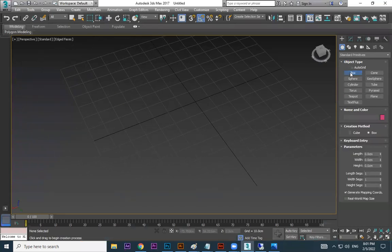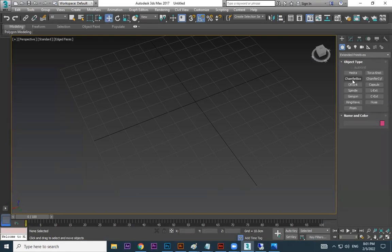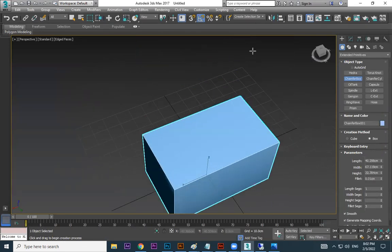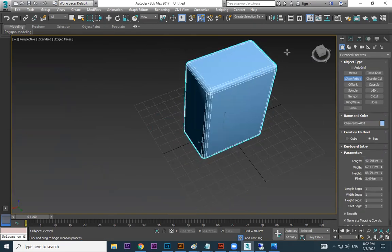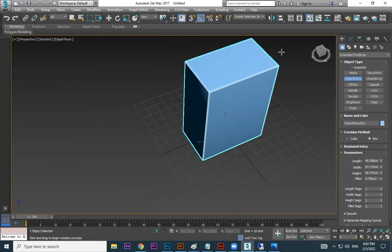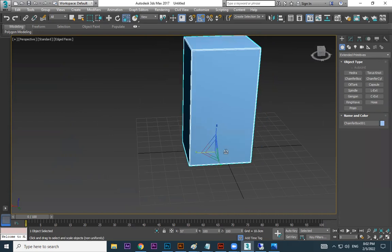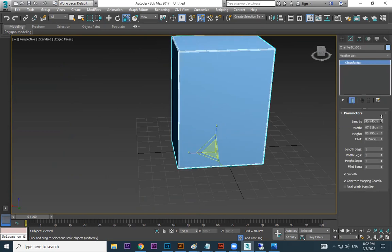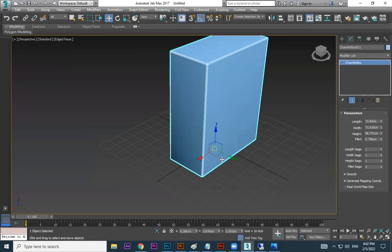For making the shelf, instead of a box I'm using ChamferBox from Extended Primitives. ChamferBox is the same as a box, but the edges will be smooth. I made it like this — then move your mouse slowly. Note: don't scale this one directly; when you want to scale a ChamferBox, use the Length, Width, and Height parameters. Take a copy.